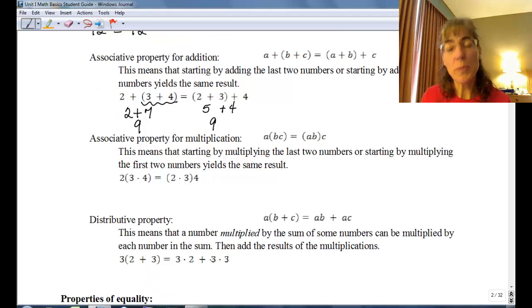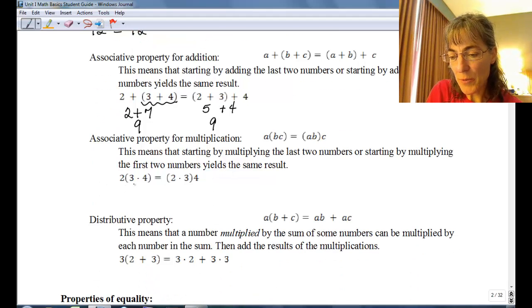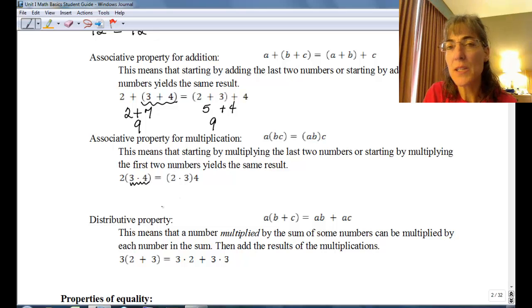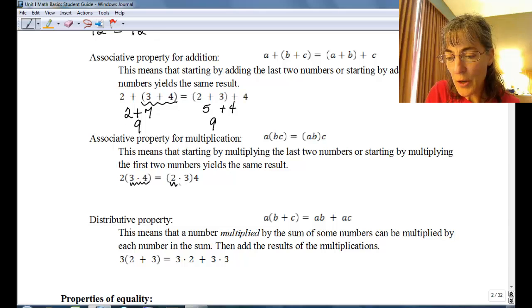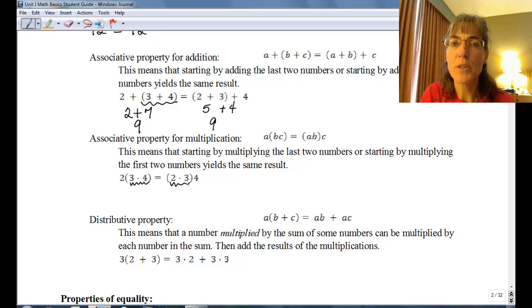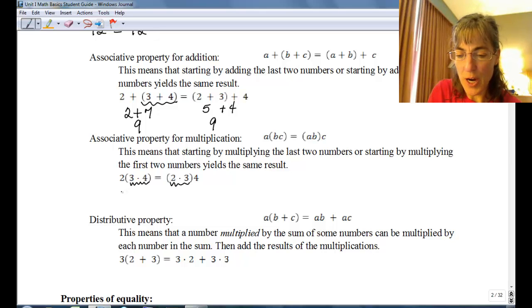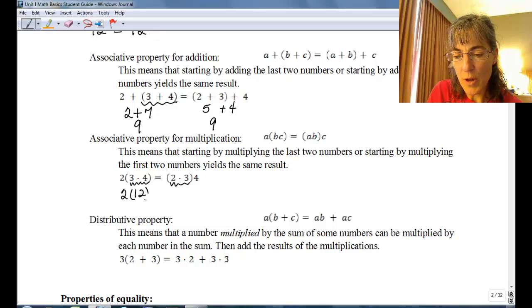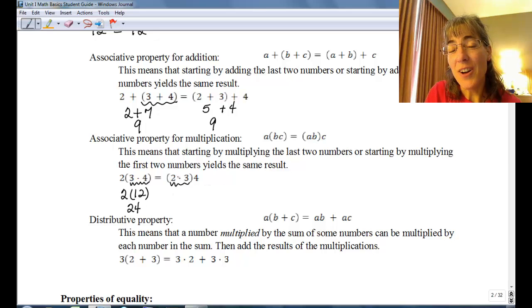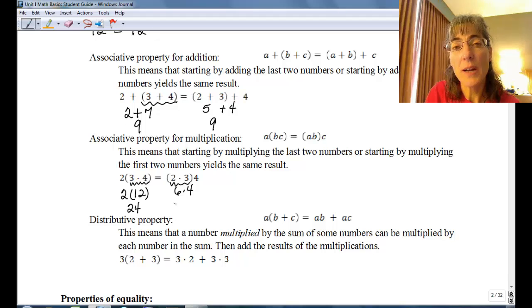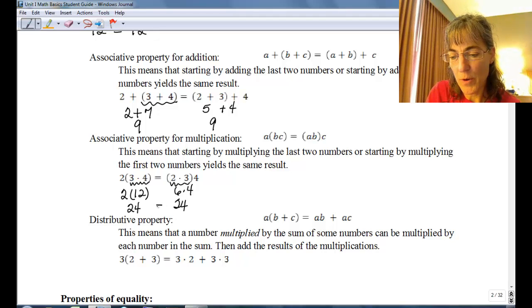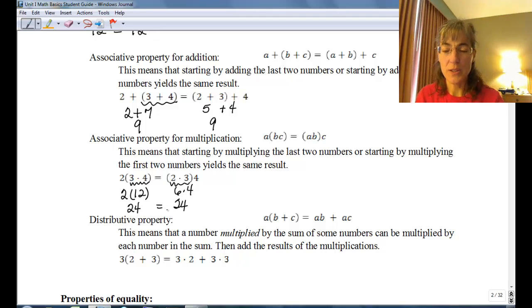Same thing for multiplication — I can make different groupings and my results should be the same. I can group the last two to be done first, or I could group the first two to be done first. So two times three times four: three times four is twelve, and two times twelve is twenty-four. On the right-hand side, two times three gives me six, times four, also twenty-four. So I have twenty-four on both sides.